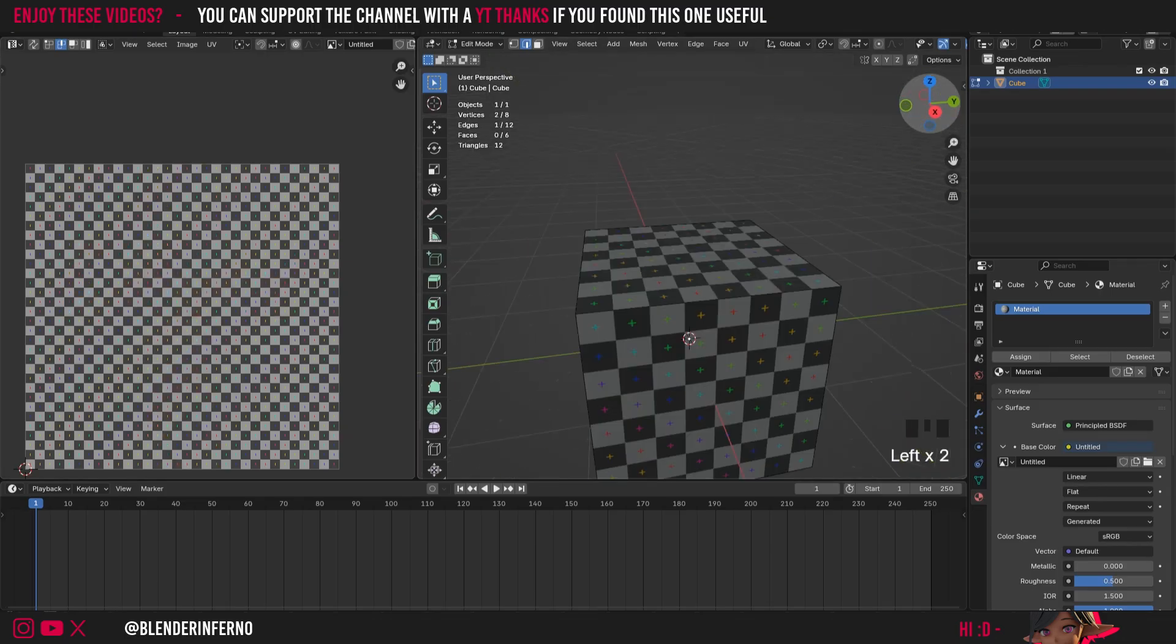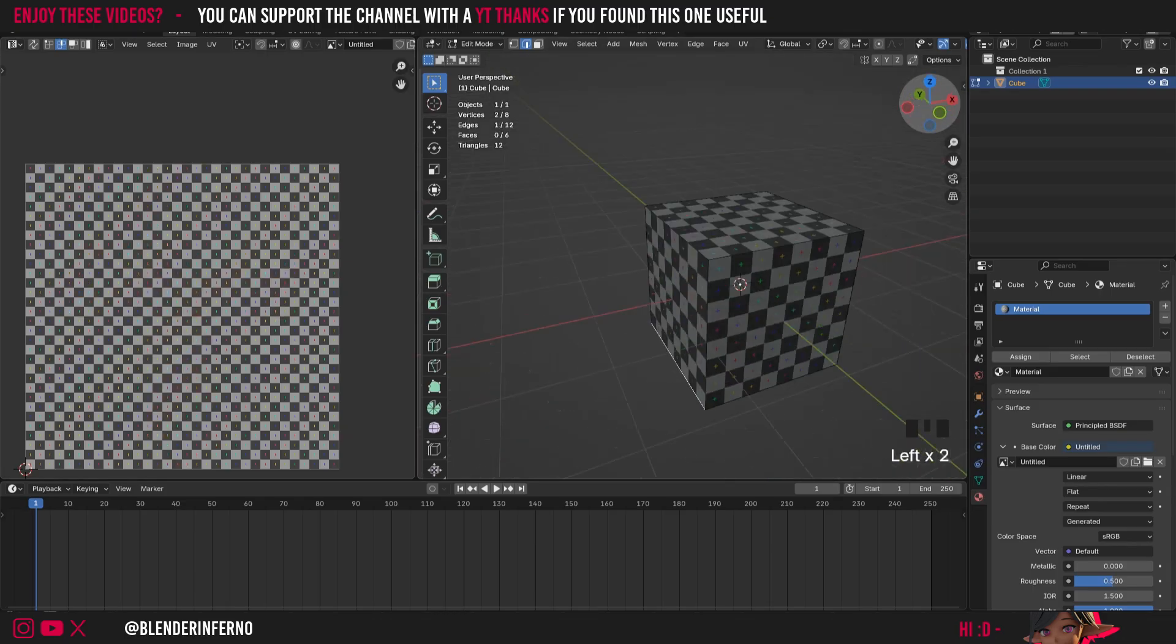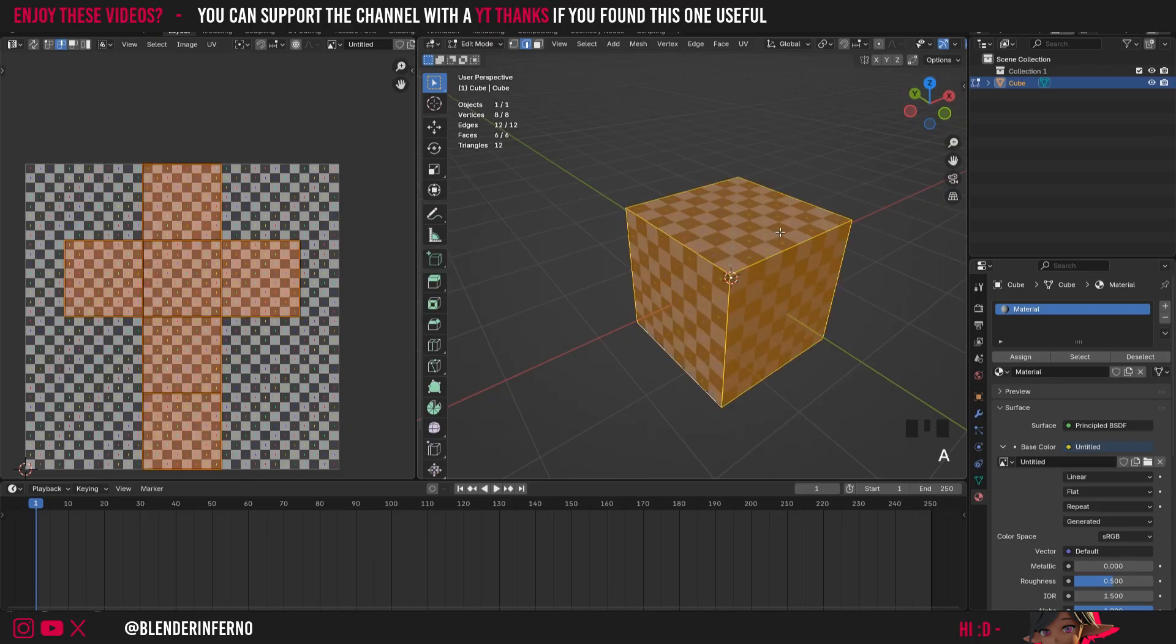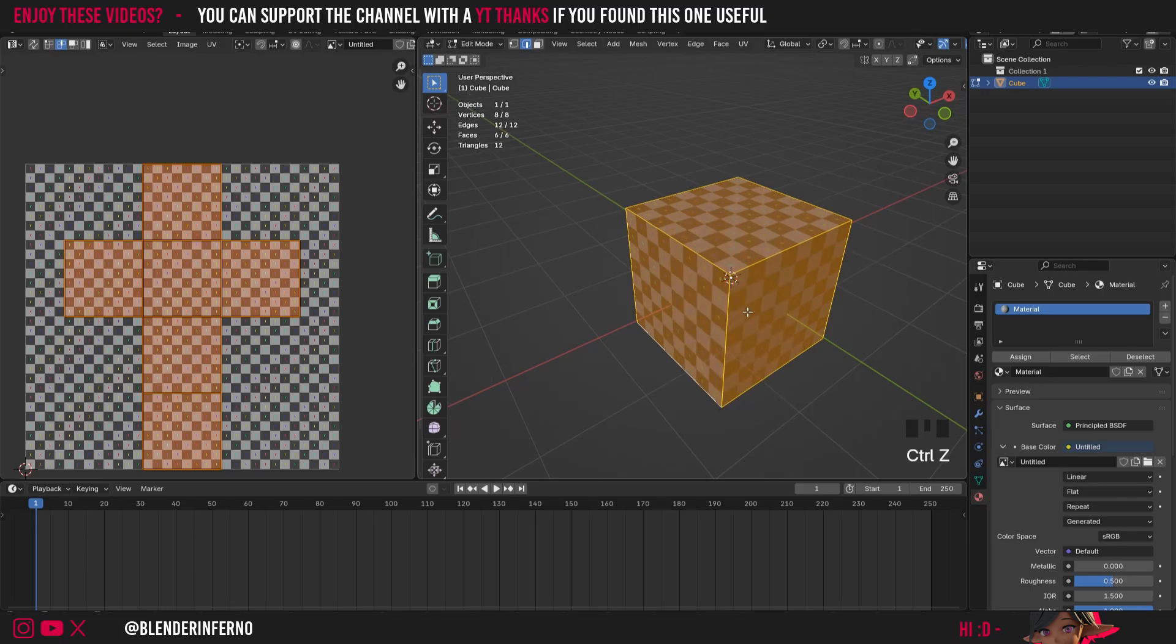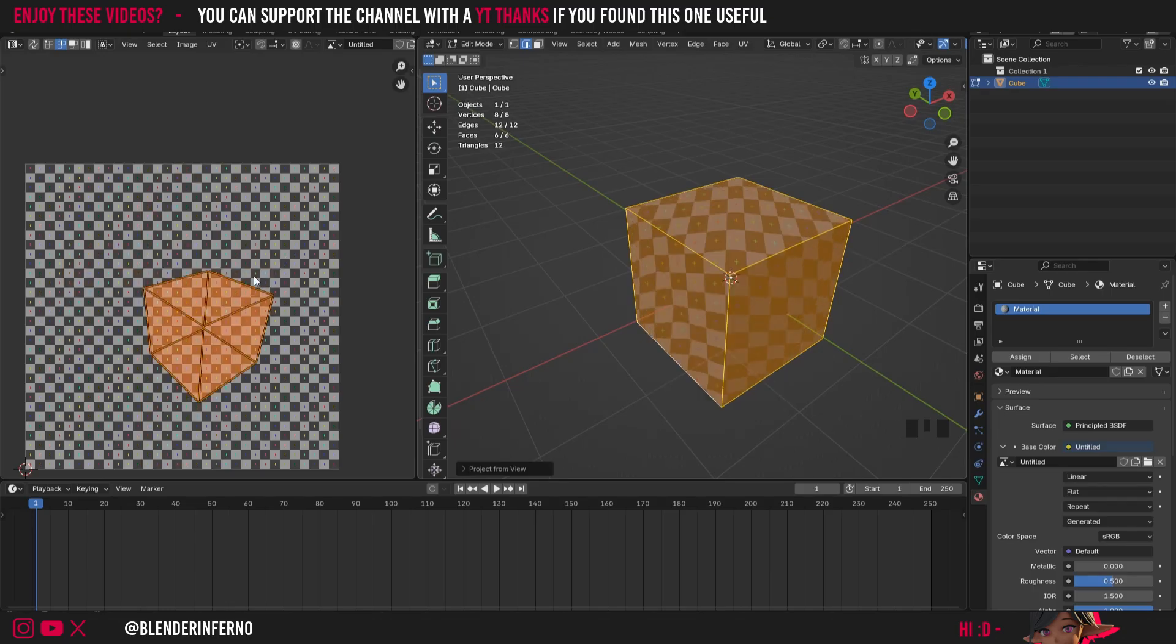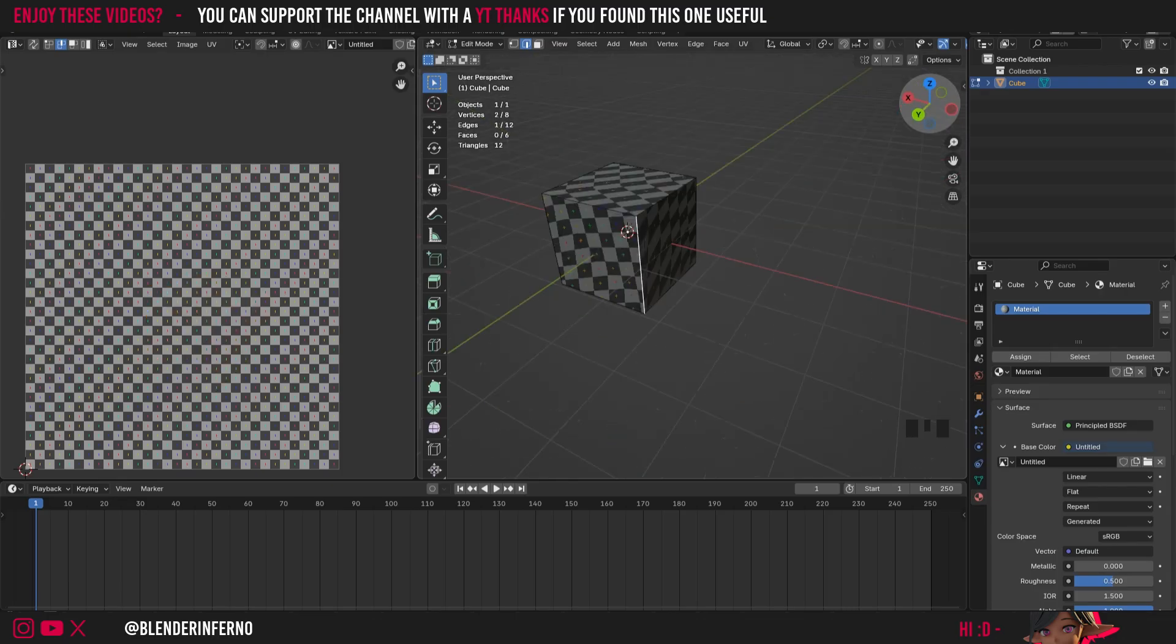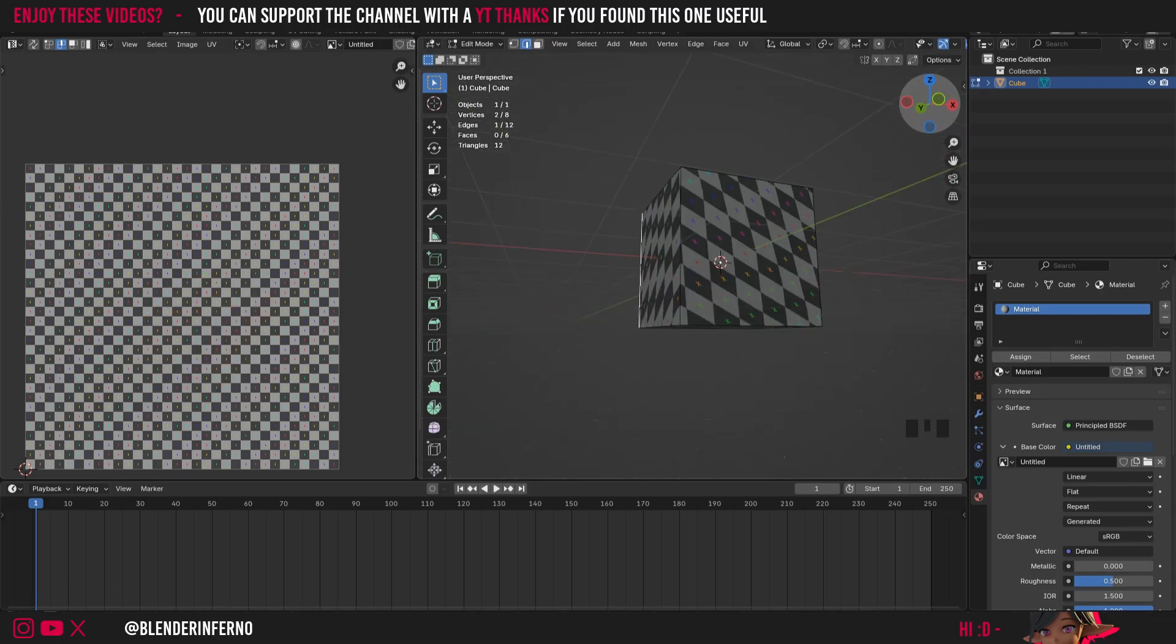So how could we actually go ahead and UV unwrap this cube if we were needing to start from the start? Well first of all we need to mess up so I'll just press A and then I'm going to choose U. I'm just going to open up this unwrap menu and I'm just going to choose project from view and now you can see it's just done that like that but for now we're going to go ahead and fix this.